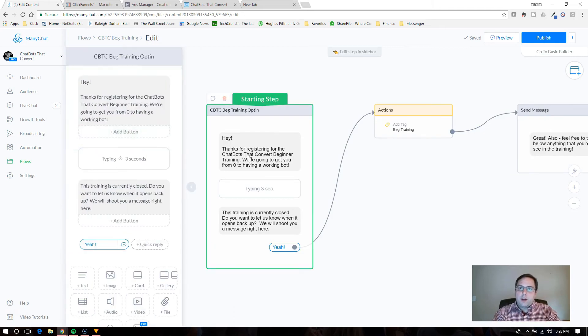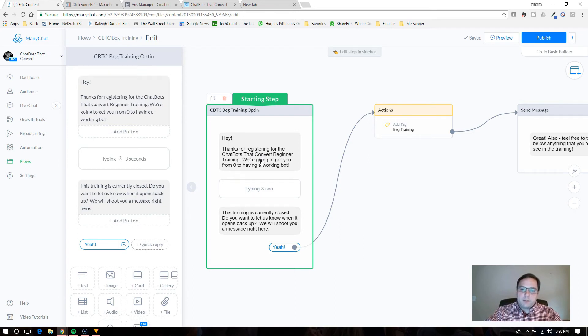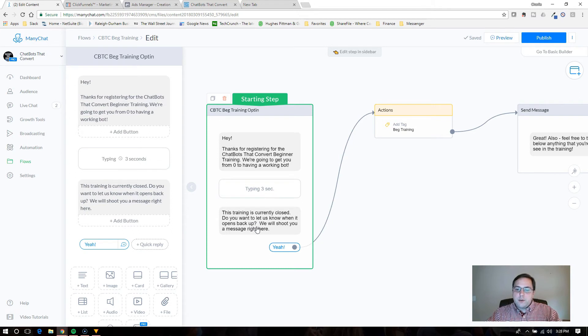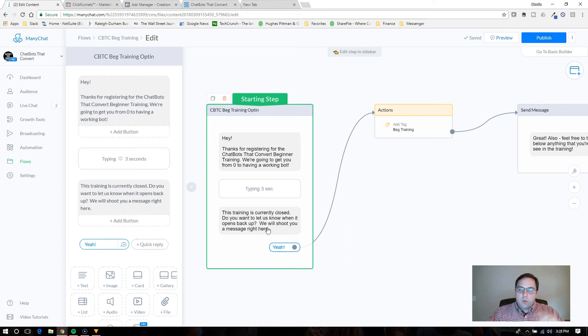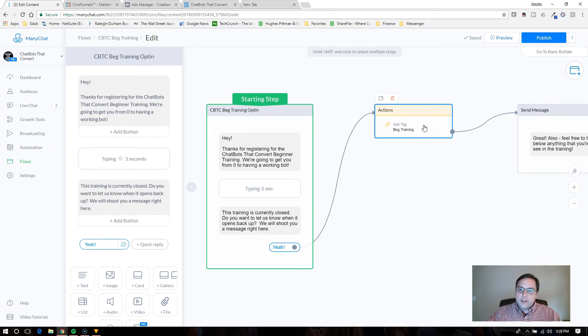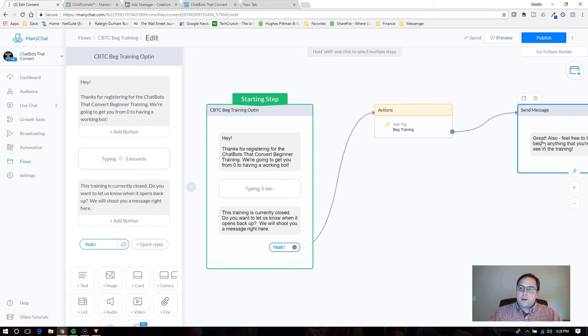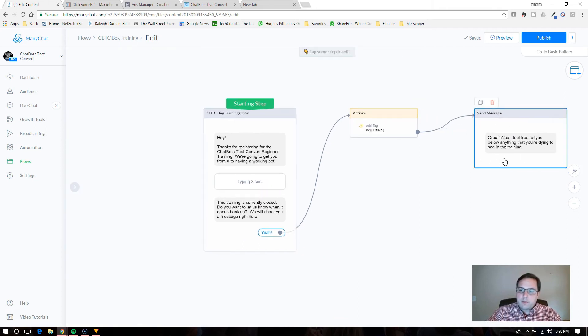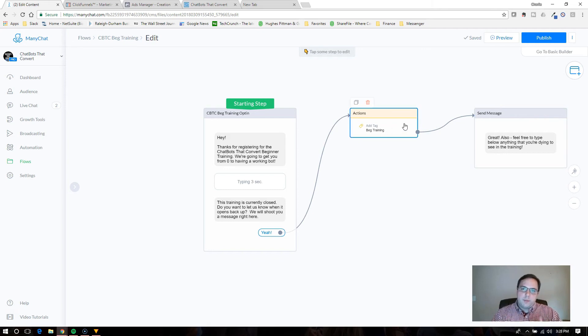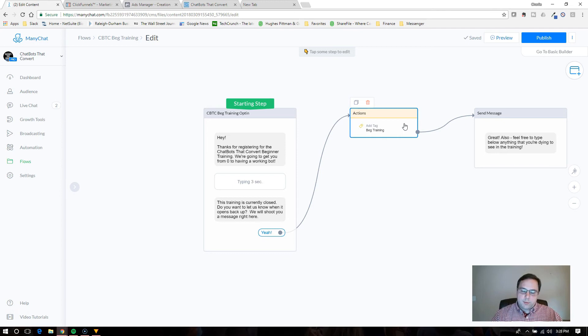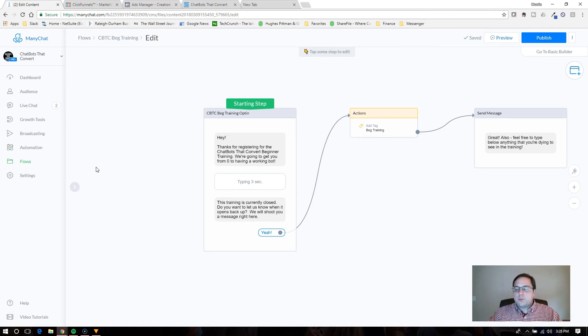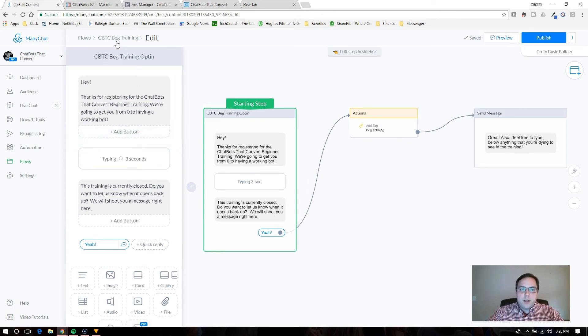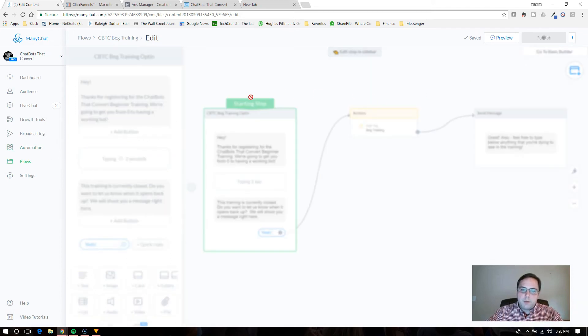And just to walk through my example, I'm working on the training now. So my message is, hey, thanks for registering for the chatbots that convert beginner training, we're going to get you from zero to having a working bot. This training is currently closed, do you want us to let you know when it opens back up? They'll say yes and I'll add a tag to their name and then I'll say, great, also feel free to type anything below that you're dying to see in the training. So this is basically a flow and I've named it chatbots that convert beginner training and I've saved it. Click publish.